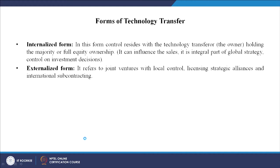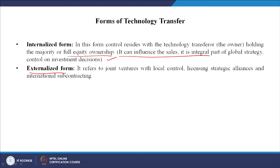There are two forms of technology transfer: internalized and externalized. In the internalized form, control resides with the technology transferer — the owner — who holds majority or full equity ownership, influencing sales, global strategy, and investment decisions. The externalized form refers to joint ventures with local control, licensing, strategic alliances, and international subcontracting — a more decentralized approach.